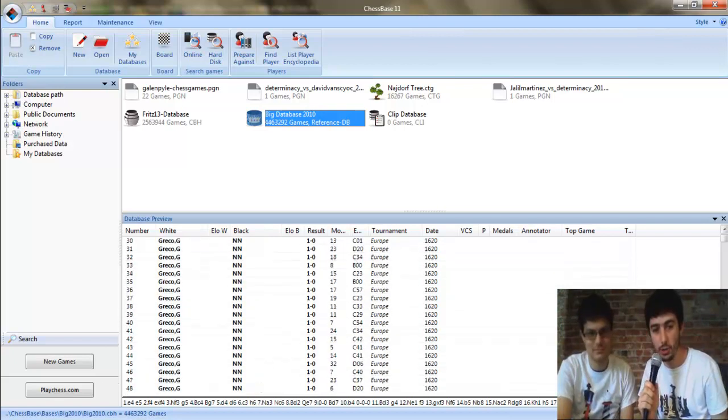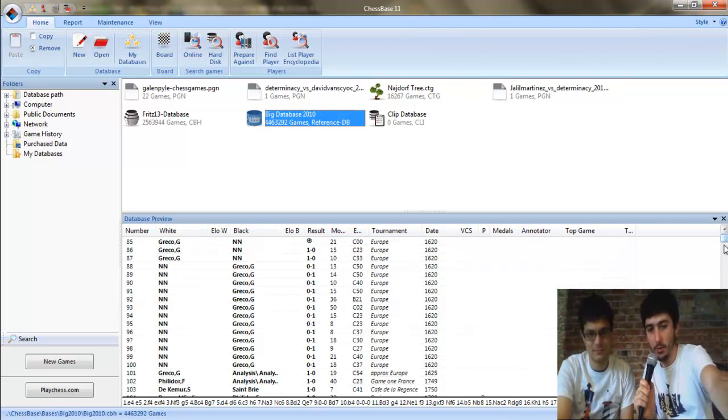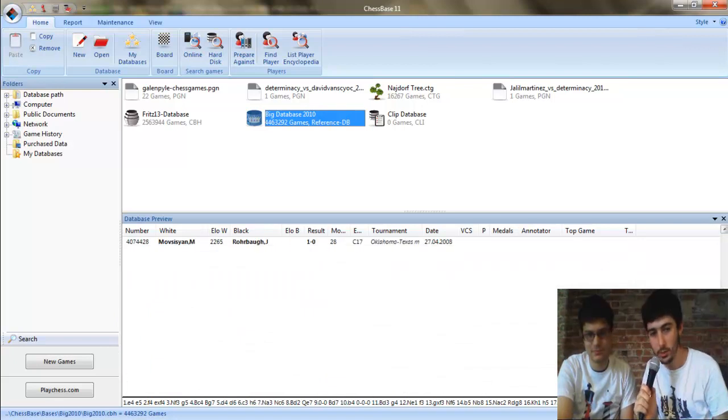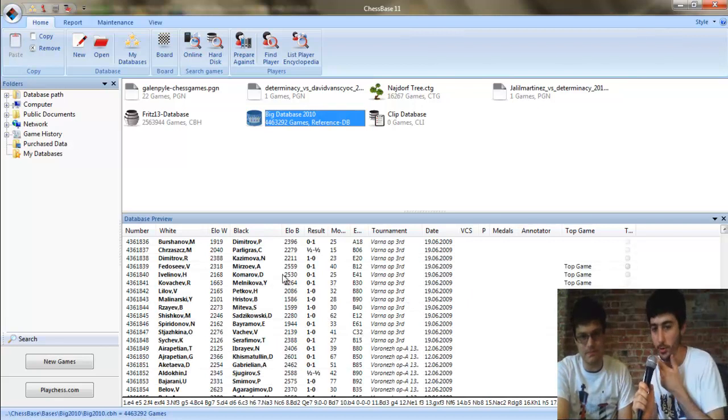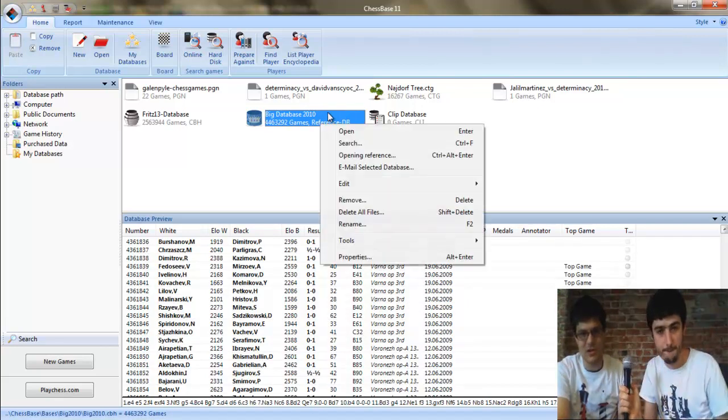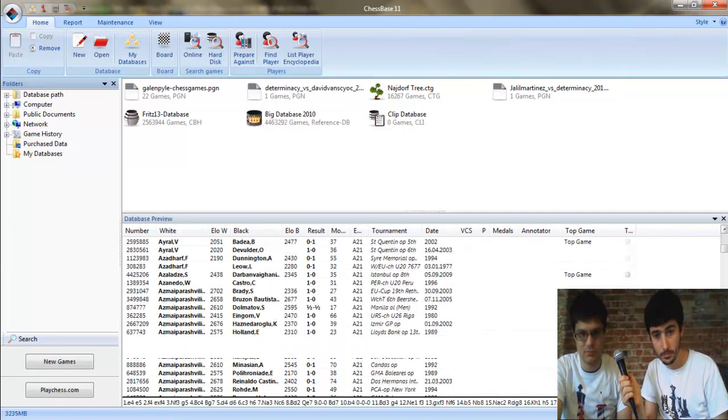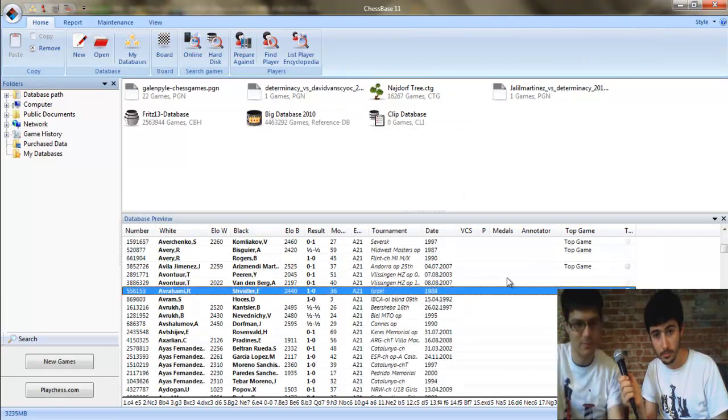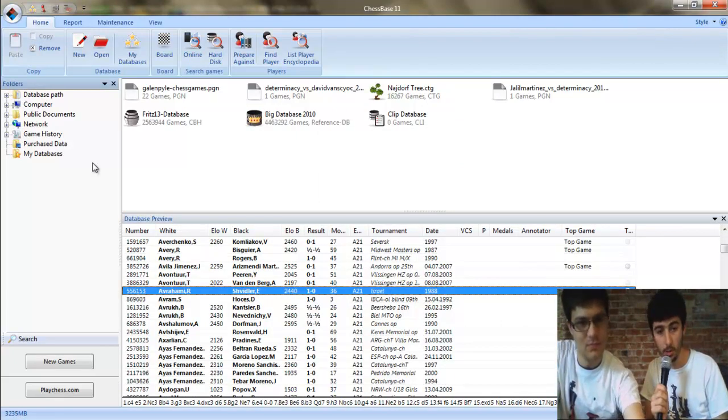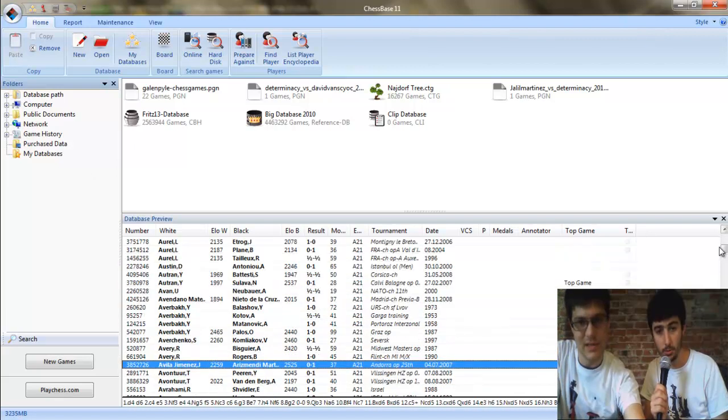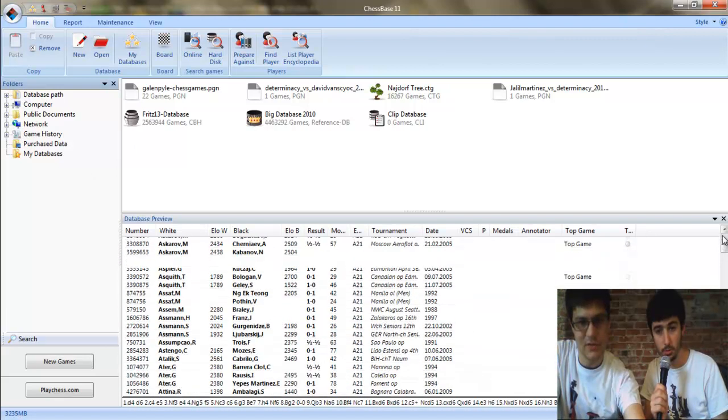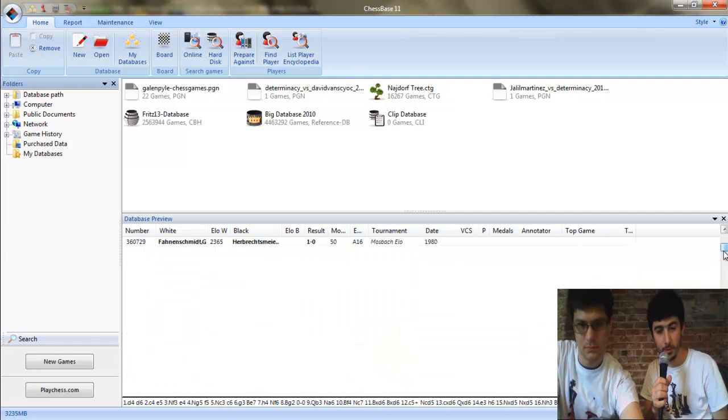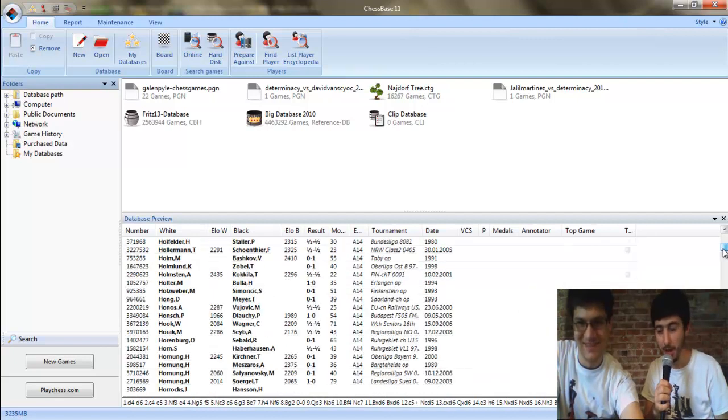So Jason, try to drill into this and show us how to actually use this database, because I could see all the games going back to the 16th century, but how can I use this in a more practical sense? So many games that it can be a little bit hard to try to browse them.